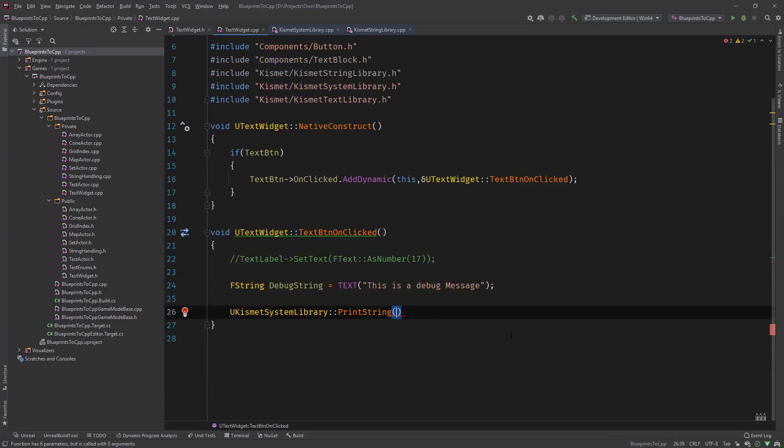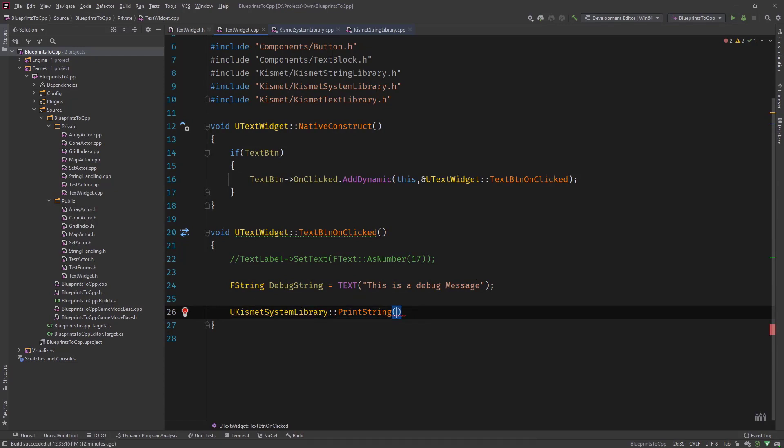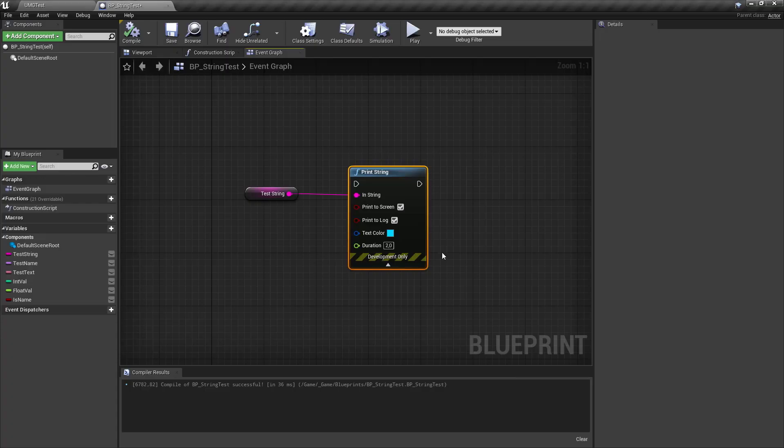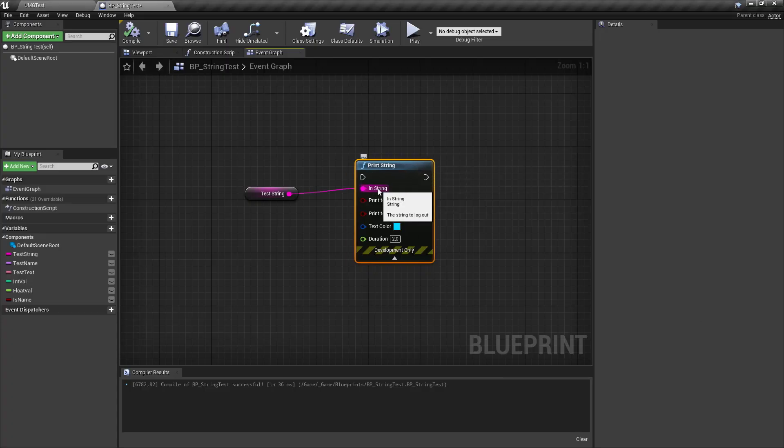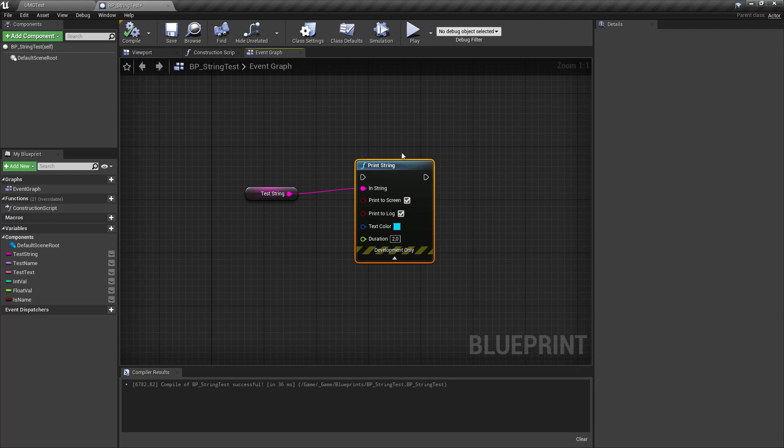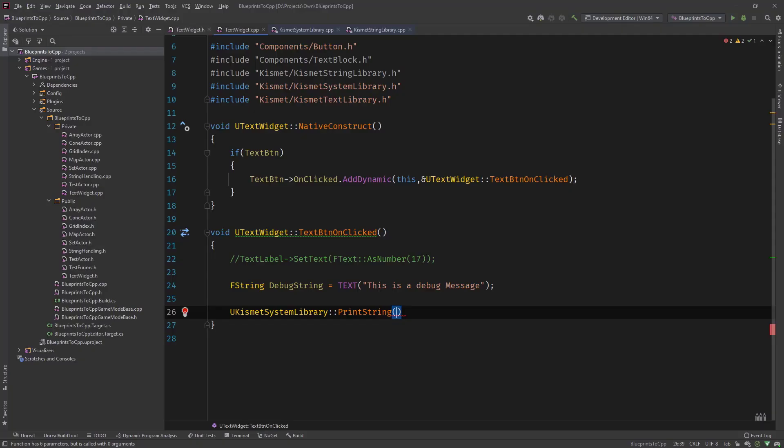So what does this function need? When we have a look at the parameters we need a world context object so the world, then we need to pass in the string then the bool print to screen, print to log, the color and the duration. The same as you've seen in here that we need a string, the screen, the log, text color and duration. And the world is something that blueprints handles internally but that we in C++ need to pass.